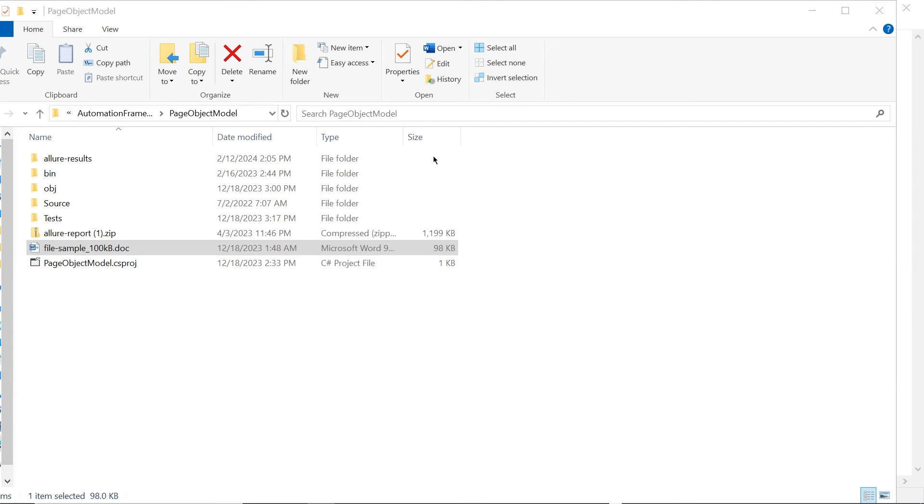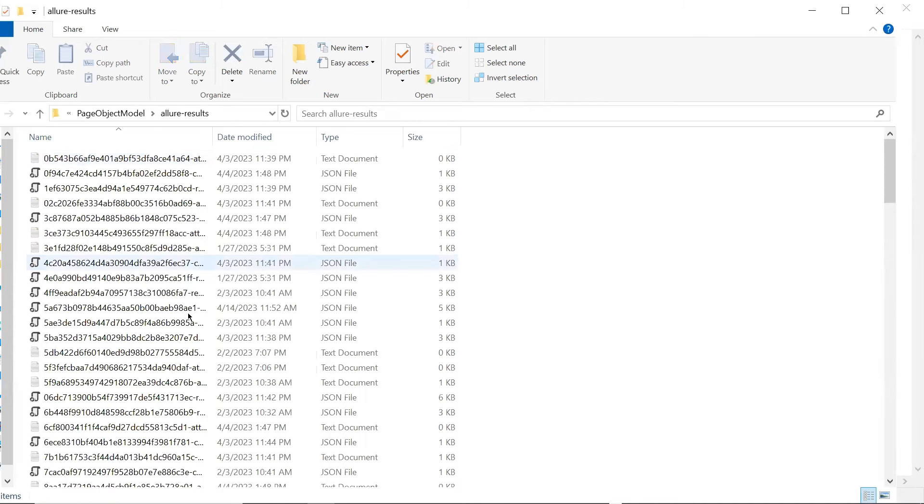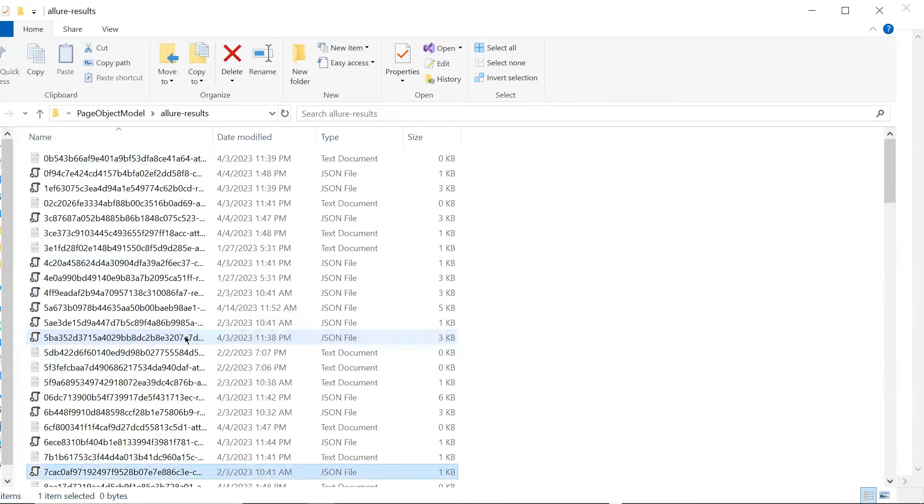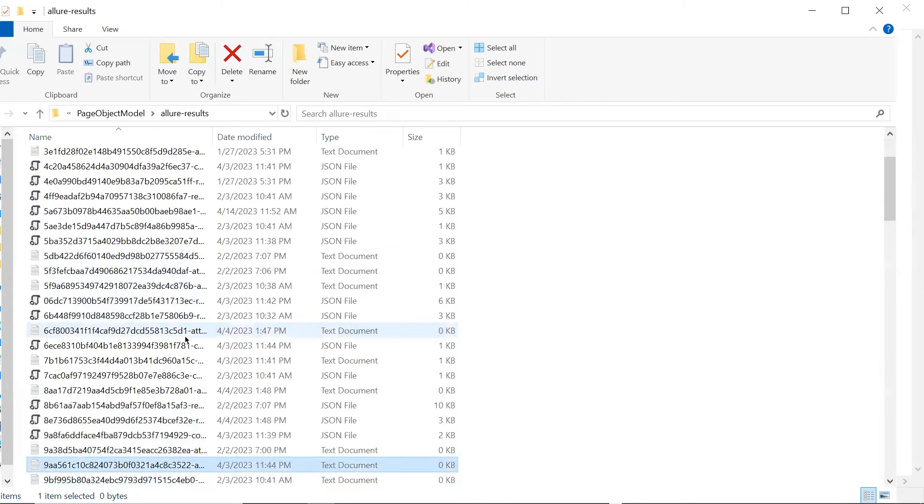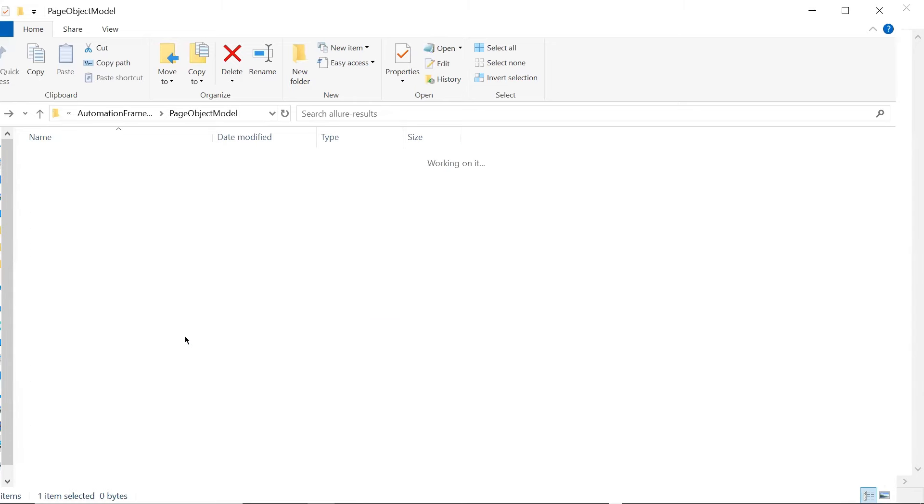When we execute our automation script using Allure framework, then the output of the execution results are Allure json files. Here you can see these are the different JSON files generated by the Allure framework as an output of test execution.